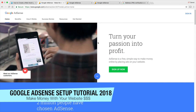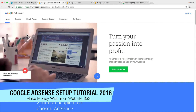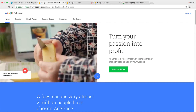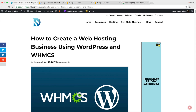Hey guys, my name is Daryl and today I'm going to show you how to set up Google AdSense on your WordPress website so you can start making money. Google AdSense has really improved their user interface and they've also changed the different styles of ads that you can add. In this video, I'm going to show you how you can properly add them to your WordPress website.